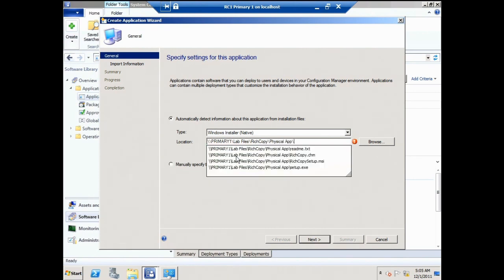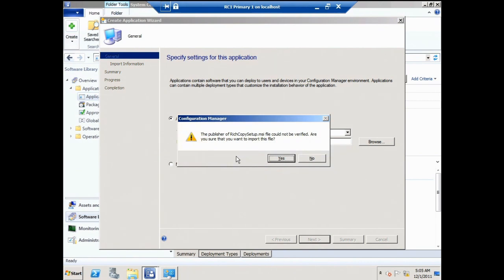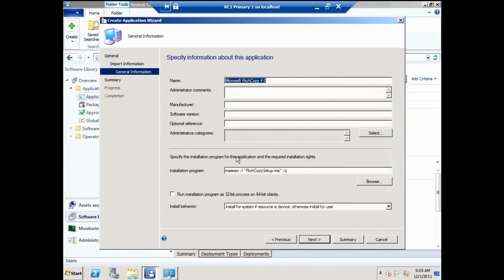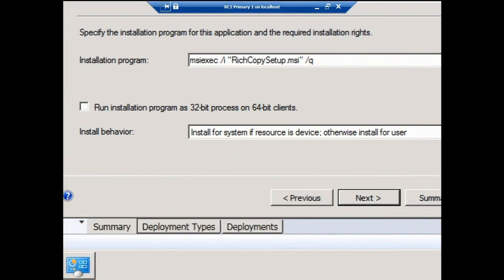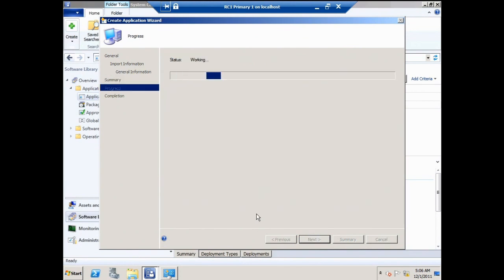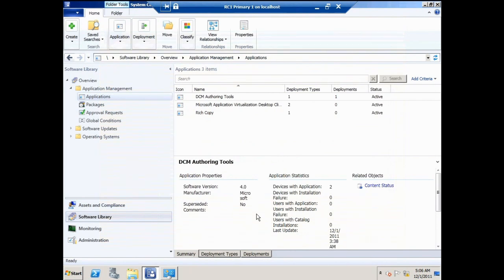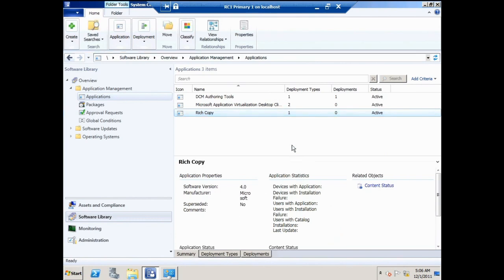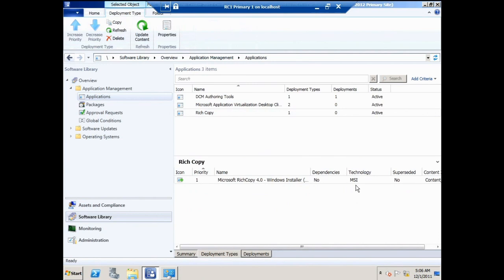I'll browse to the MSI for the physical app. It says it couldn't find the signature for the file. I'll enter Rich Copy, publisher Microsoft, version 4.0. The default is to install in system context if targeting computers, or in user context if targeting users — which is what I'm doing in this demonstration. I'll let it create that one application with one deployment type. Now I want to add a second deployment type. I can see my deployment types and the technology is MSI.